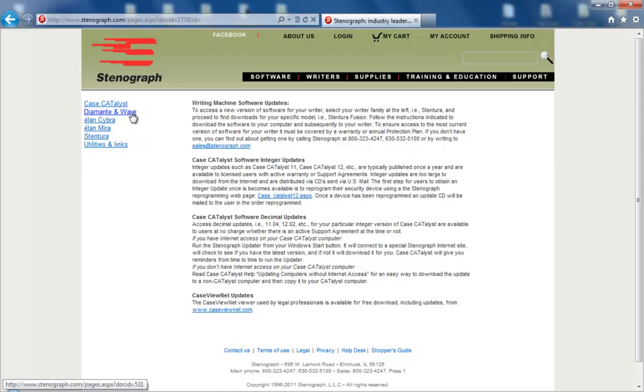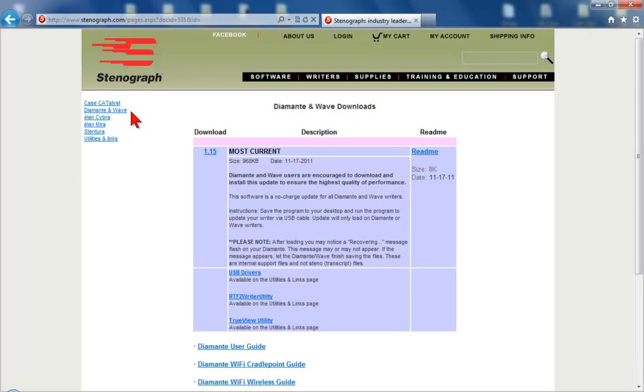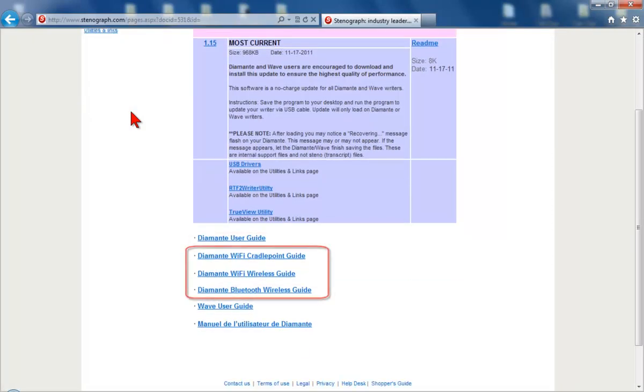If you plan to use a wireless connection, such as Bluetooth or Wi-Fi, you'll need to follow the directions that came with your writer's wireless connection kit to set up and configure your connection.